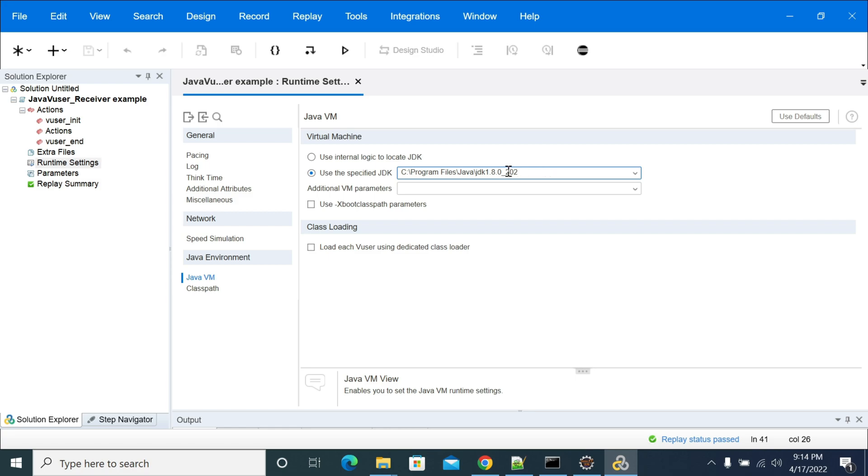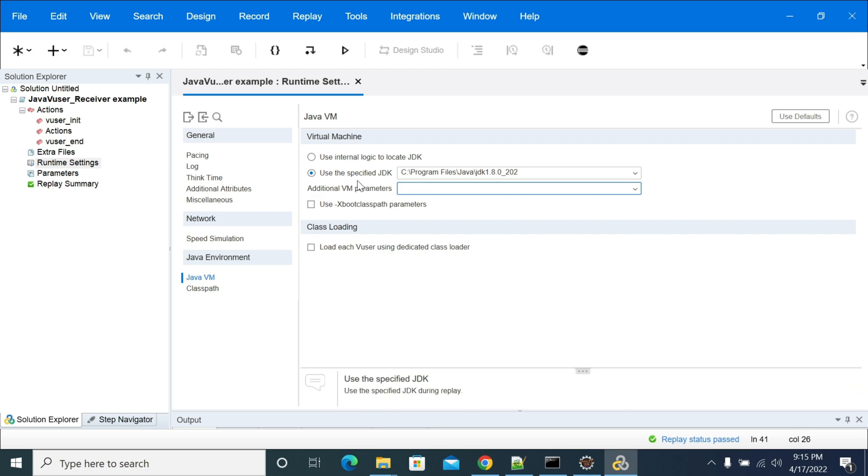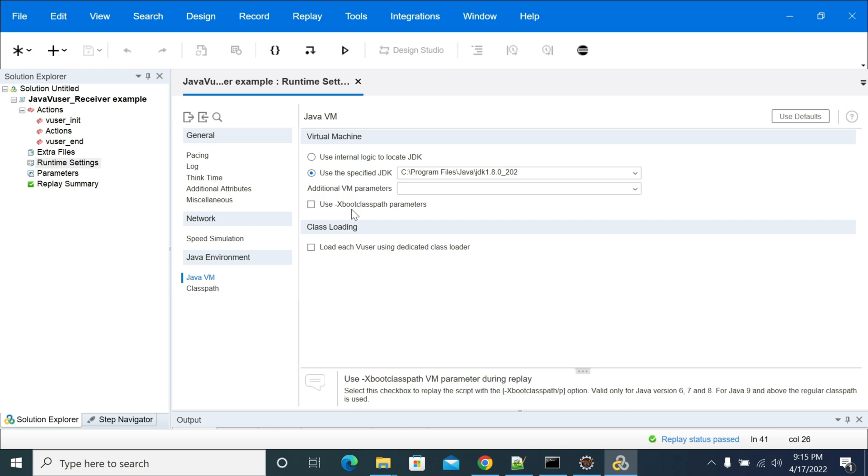And if you have any additional Java VM parameters, then you can pass here by passing heap memory or any runtime argument that you need to pass to your script. You can send it in additional virtual machine parameters—VM means virtual machine parameters.